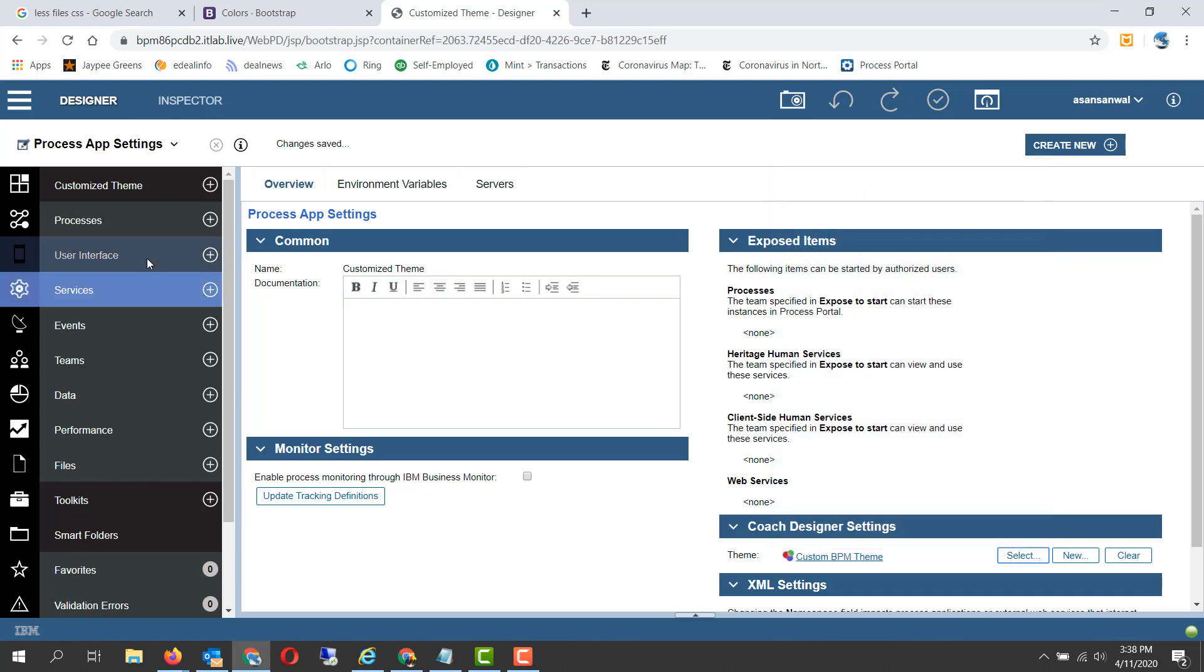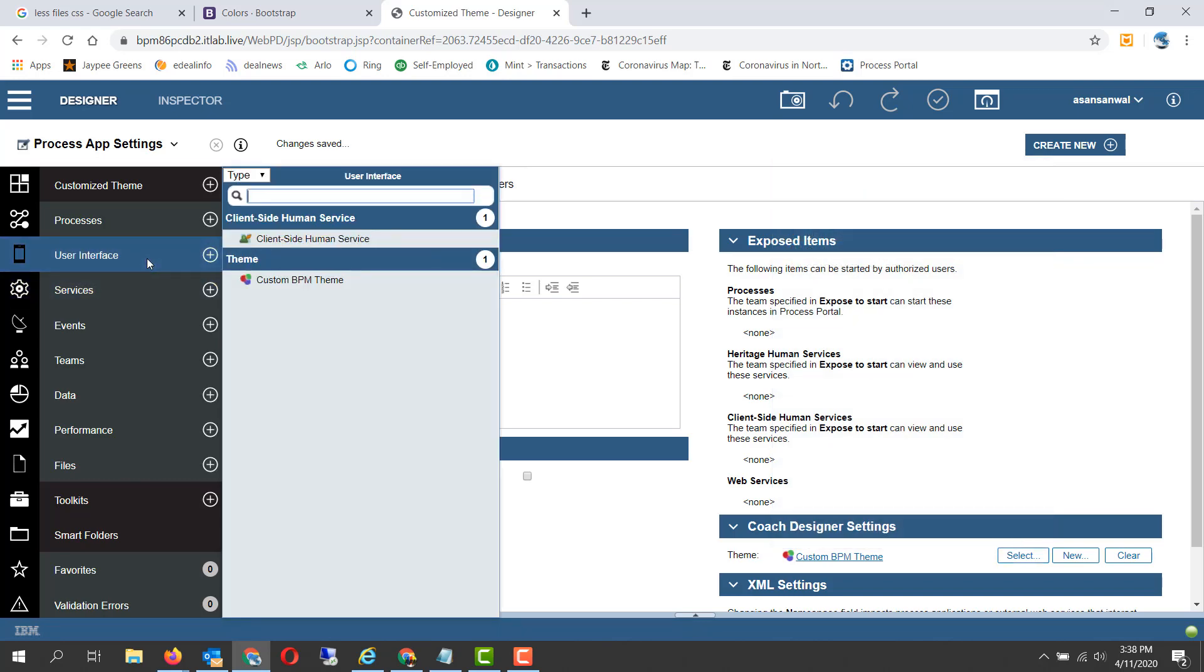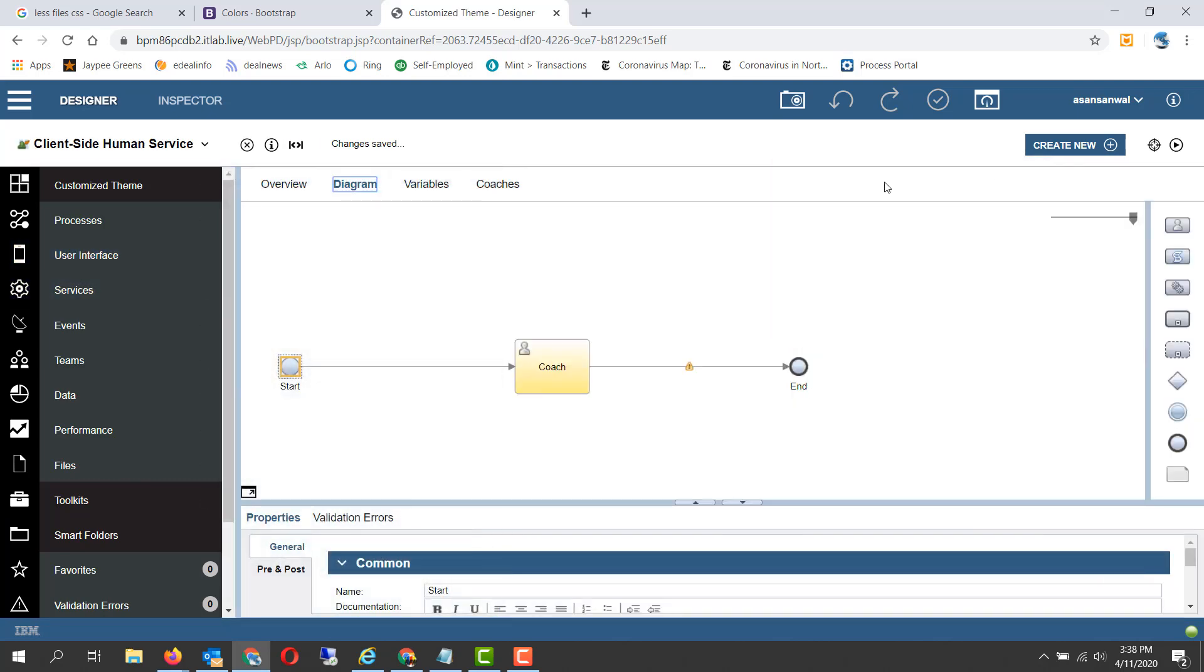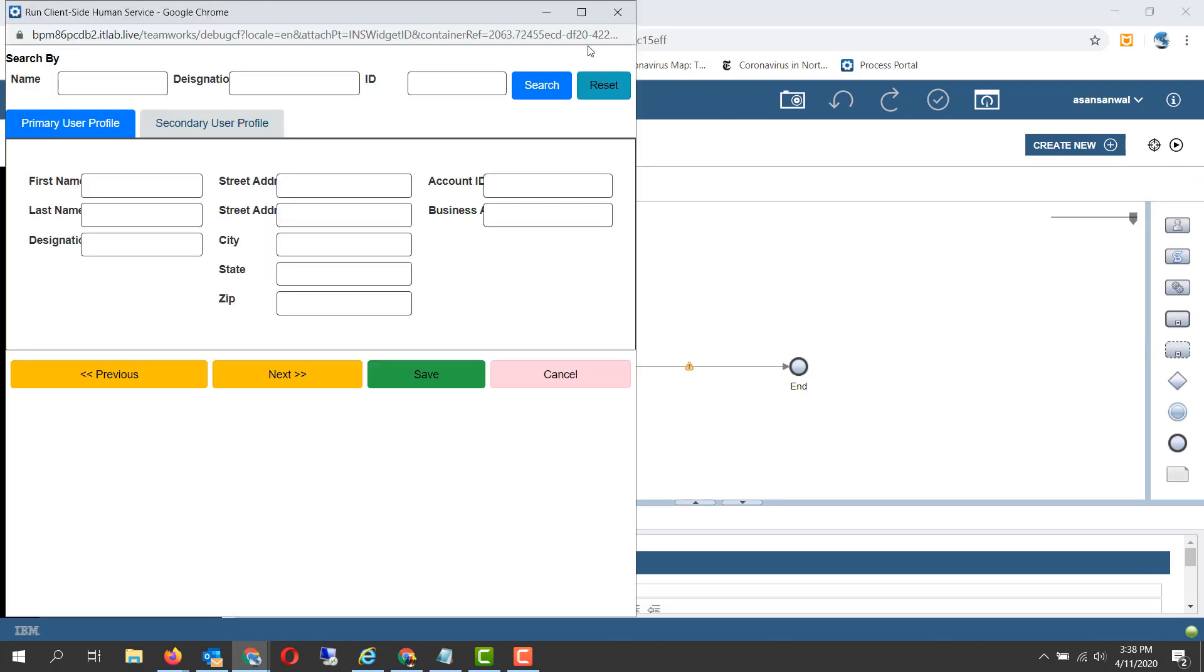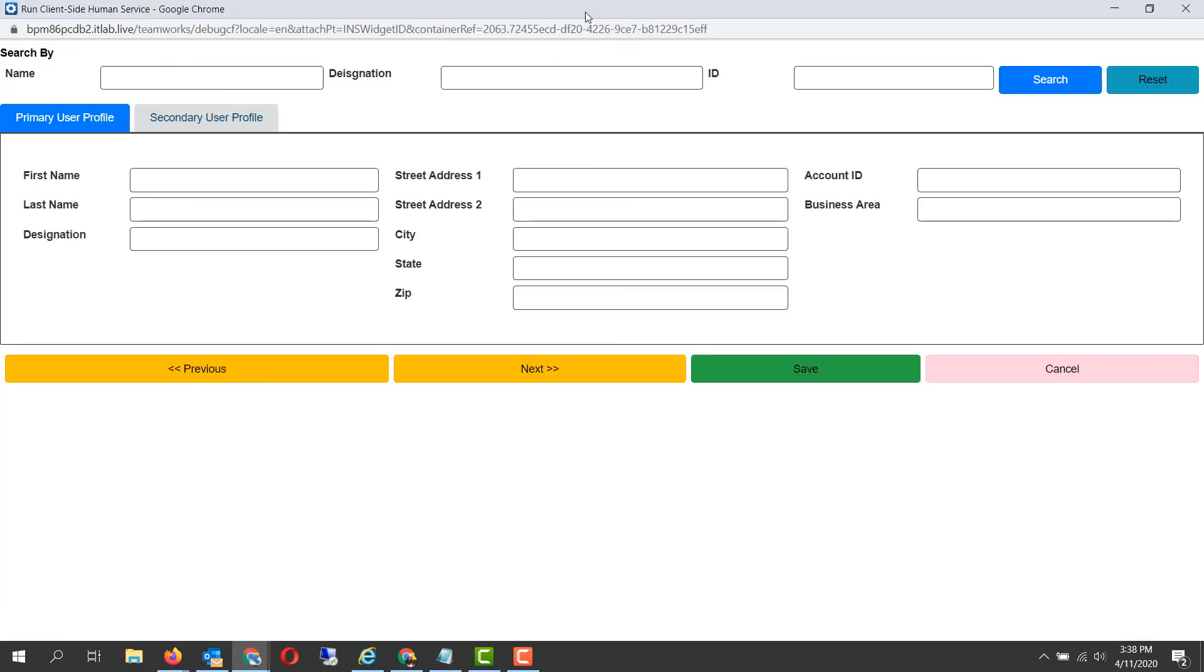Now let's take a look at the user interface, how it appears different from our base theme after the customizations. As you can see, the labels due to a global custom CSS tag have been placed on the left. You don't need to individually go to each label and move them to the left. You can apply a style sheet globally.